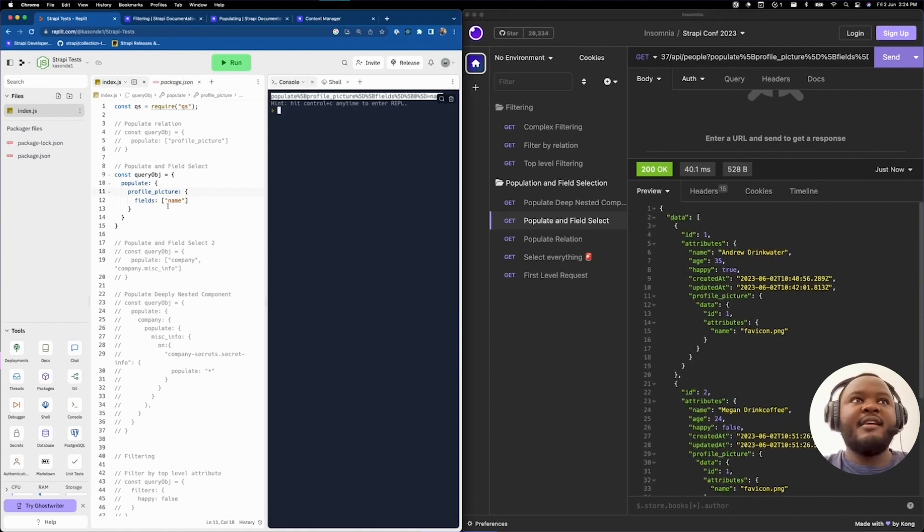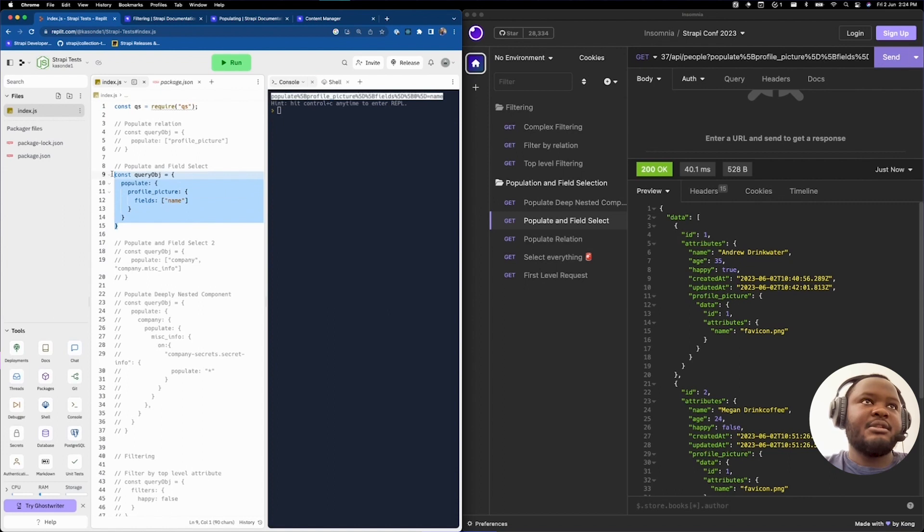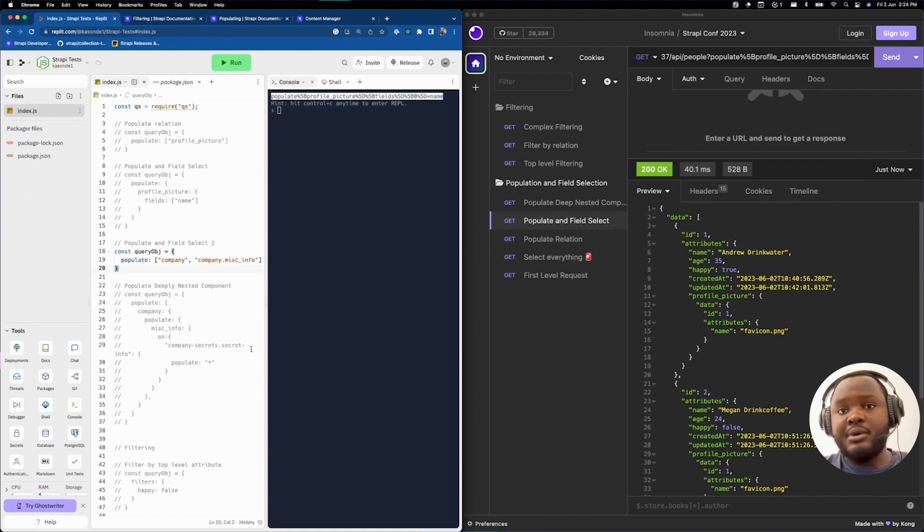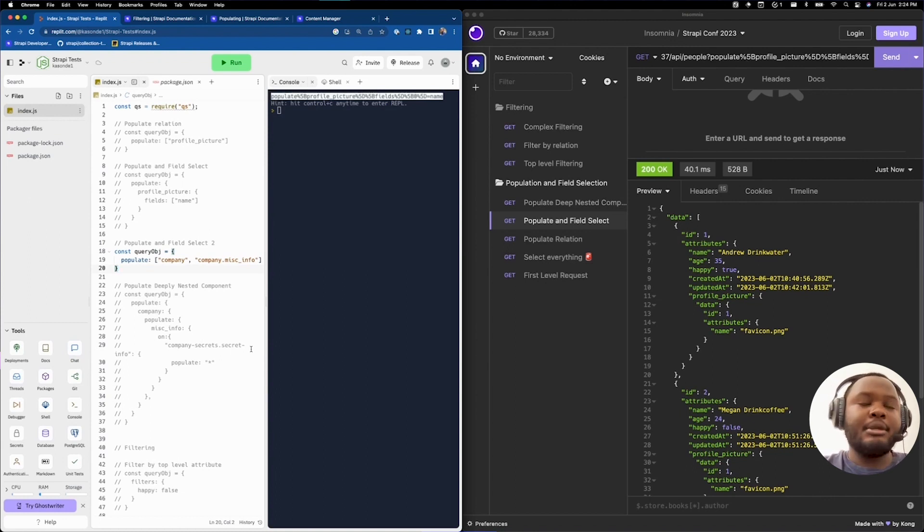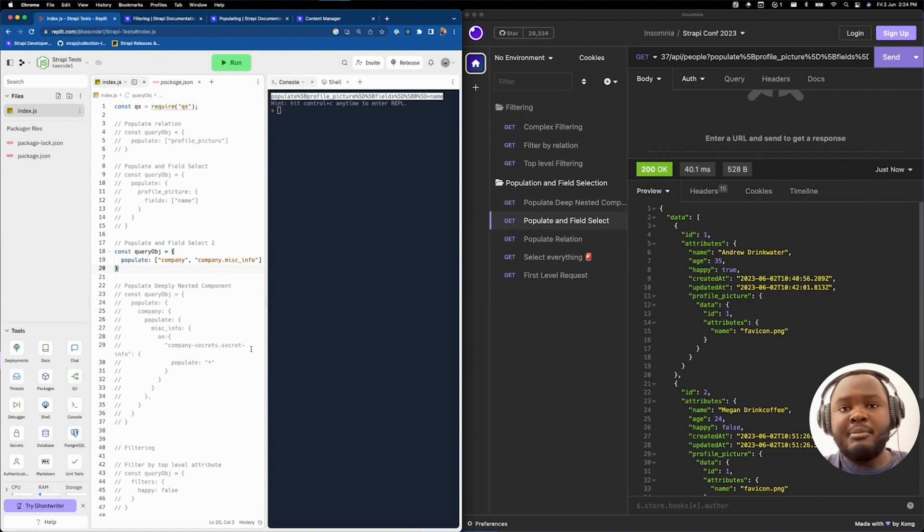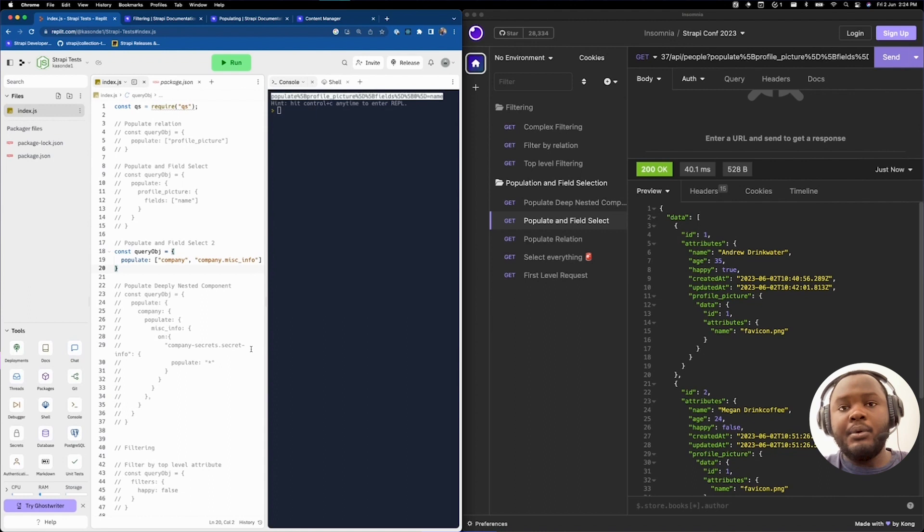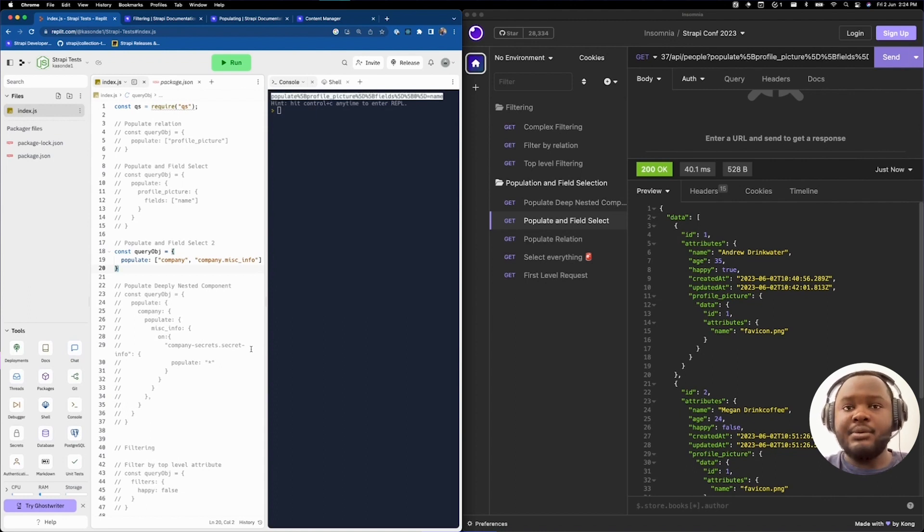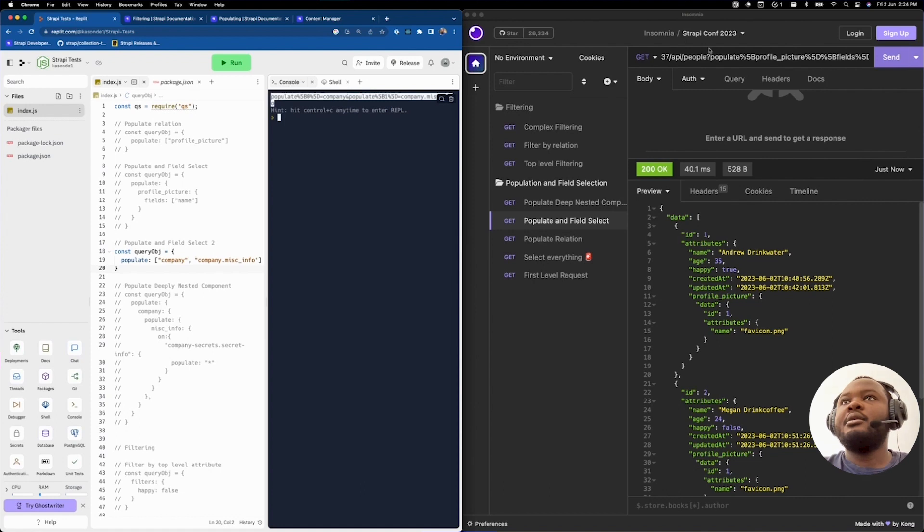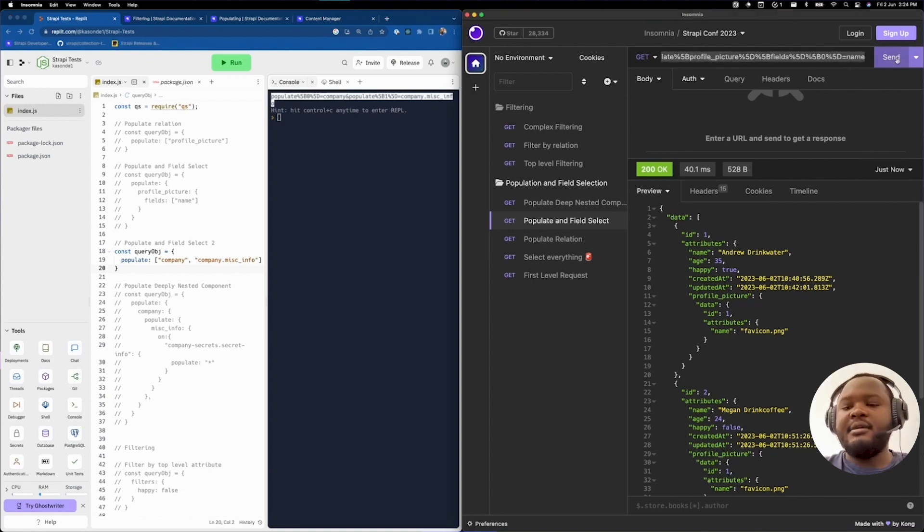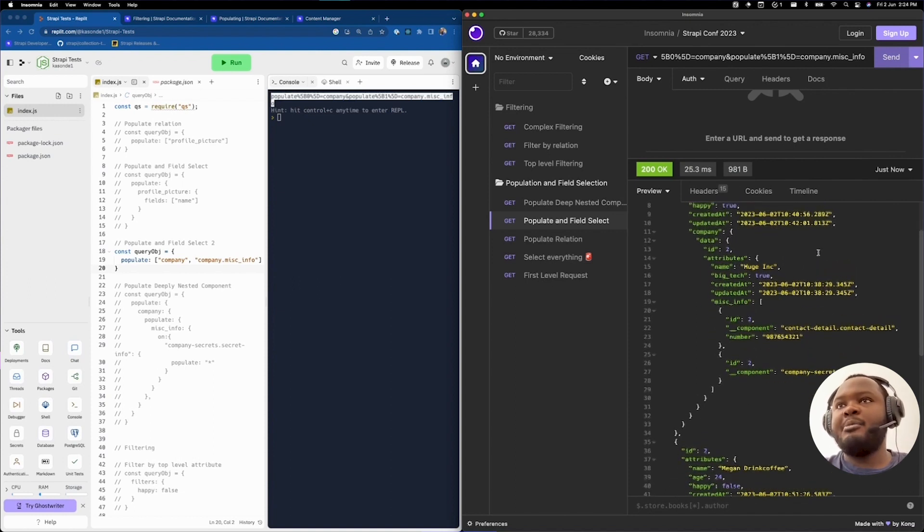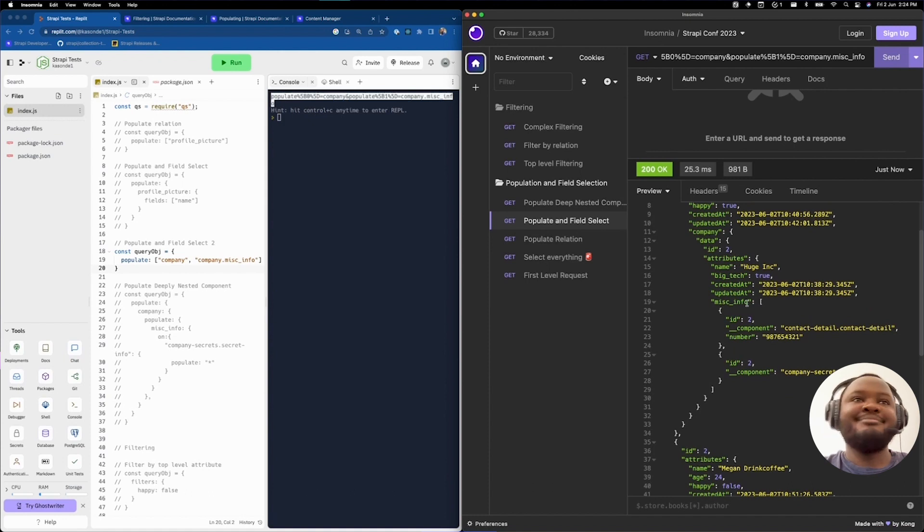Let's take a look at another example of populating and field selection. This one is a bit more different in its syntax. In the example that I'm showing you right now, which we're going to run to see what happens. What I'm doing is, I'm not only populating the company relation for these particular people objects, or person objects. I also would like to populate the company's miskinfo dynamic zone data. Let's see how that looks. When we execute the query and obtain our query string, we're going to go back and do the same thing, edit our query. Once we execute, you will notice that we've been able to populate not only just our company, but the company's miskinfo as well, the dynamic zone.